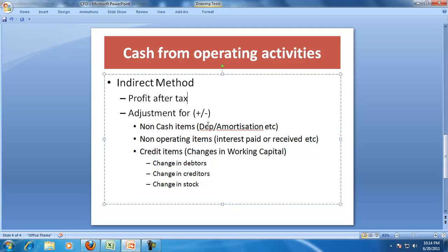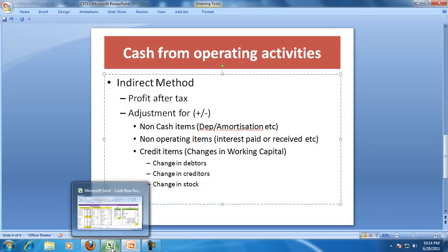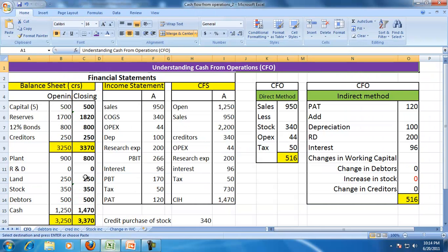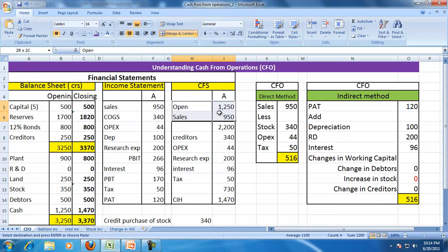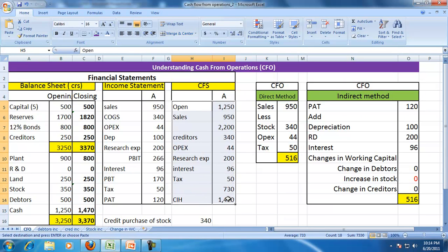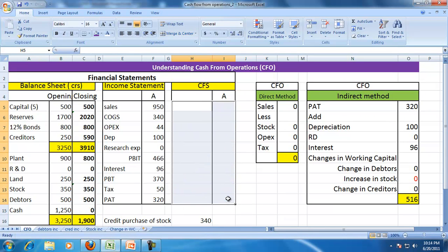This particular understanding of direct and indirect methods we will try to illustrate with an example. Let me remove these items for the time being so that, as we move along, we will understand that.